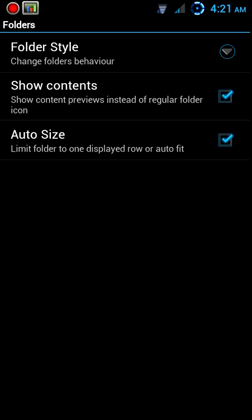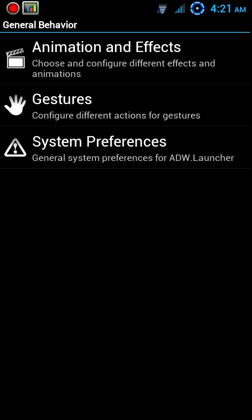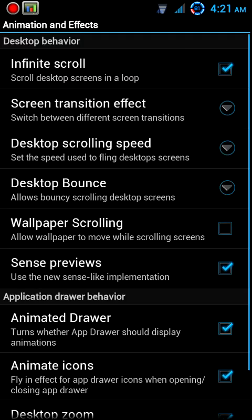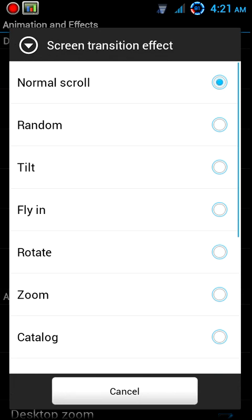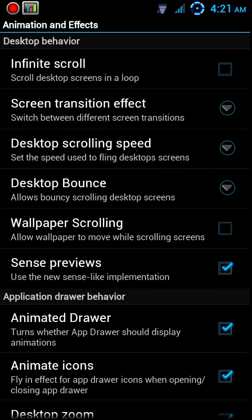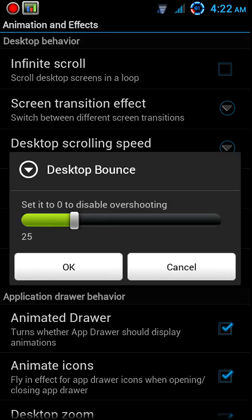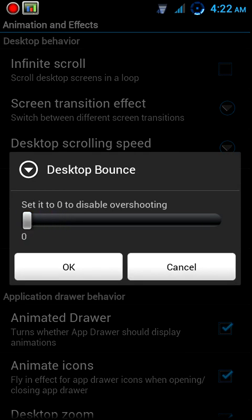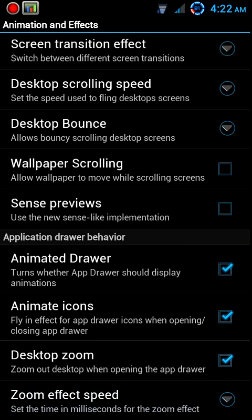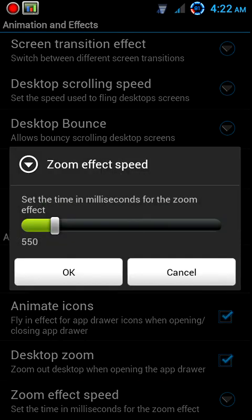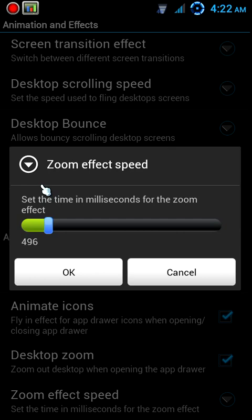Now into the folders, we want to go ahead and leave those just as they are. So we'll go in here into General Behavior, Animation and Effects. Turn off infinite scroll, screen transition effects should be normal scroll, desktop scrolling speed should be zero, bounce should also be zero, no wallpaper scrolling, no Sense previews, animated drawers fine, animated icons, desktop zoom is good, and the zoom effect speed I like to set it right at 500, half a second.